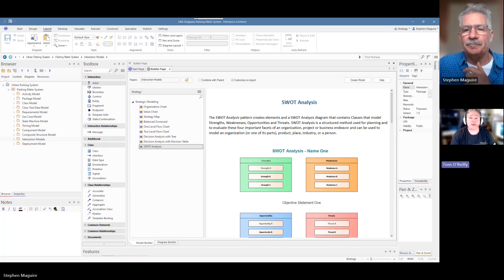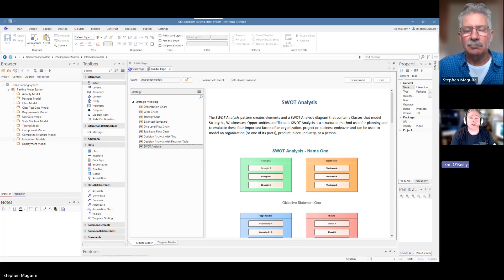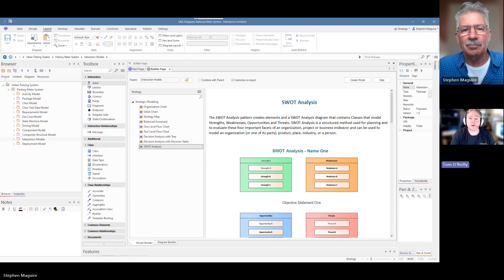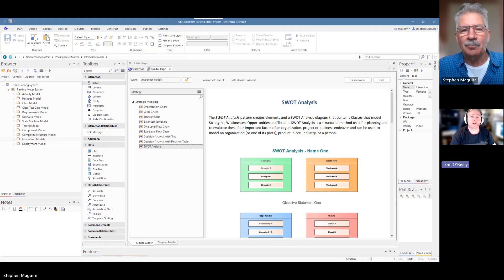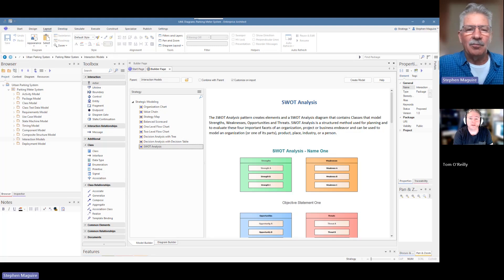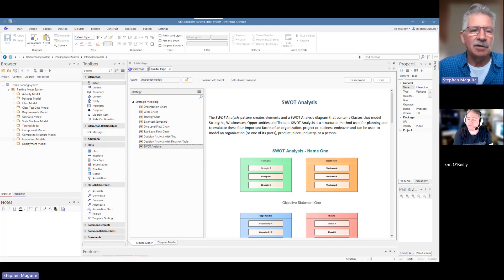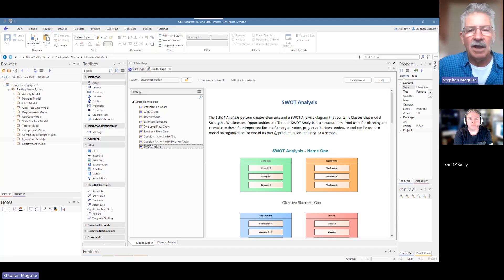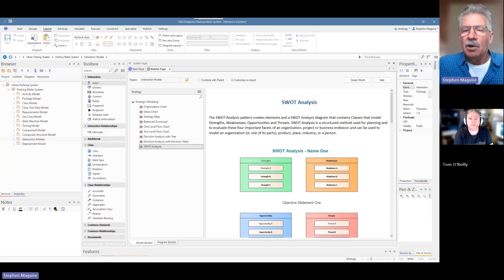Hello, everyone, and welcome back to the series on Enterprise Architect and diagramming. I'm joined again today with Stephen Maguire, and we are looking at communication diagrams today, Stephen.